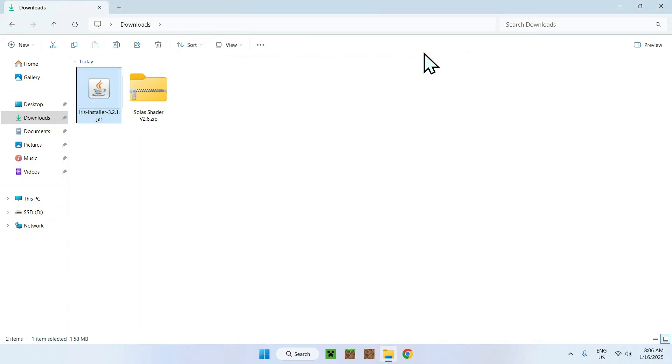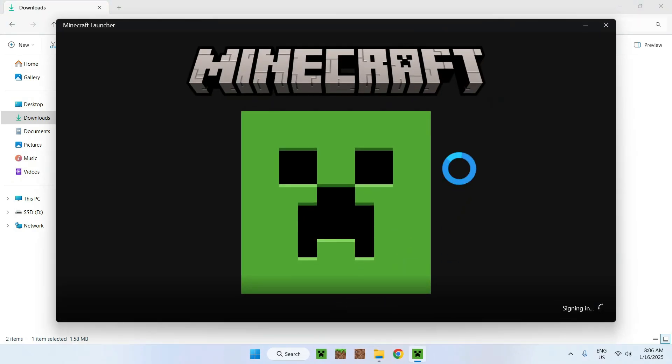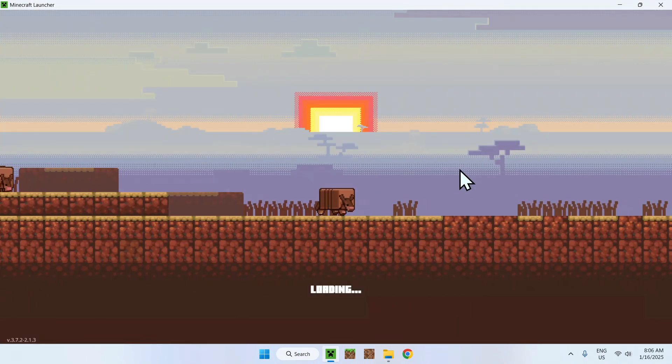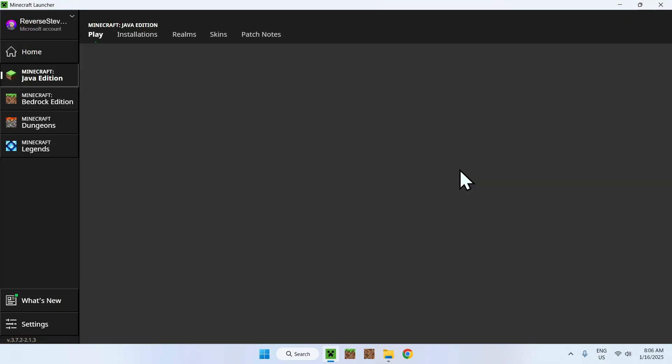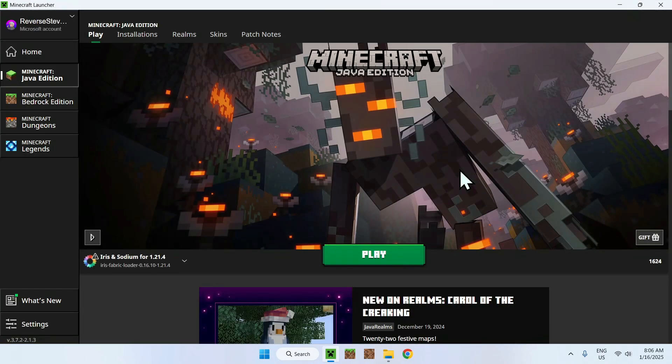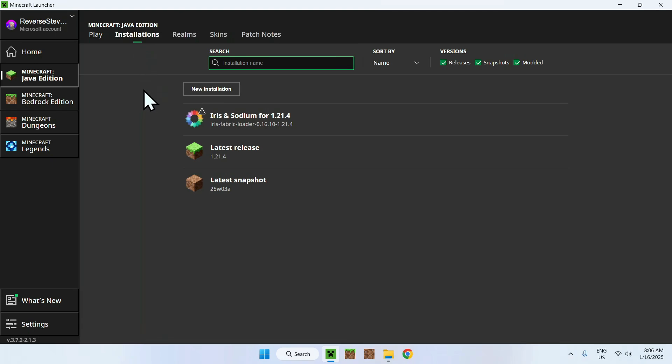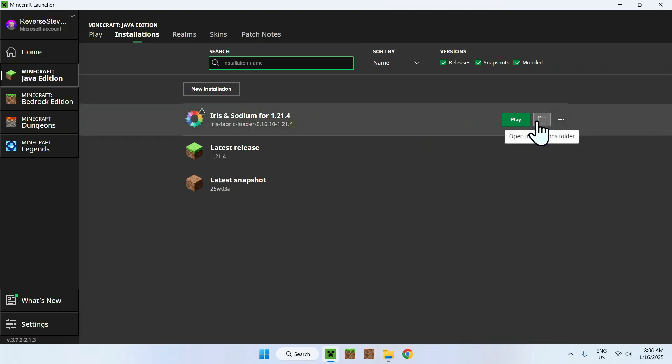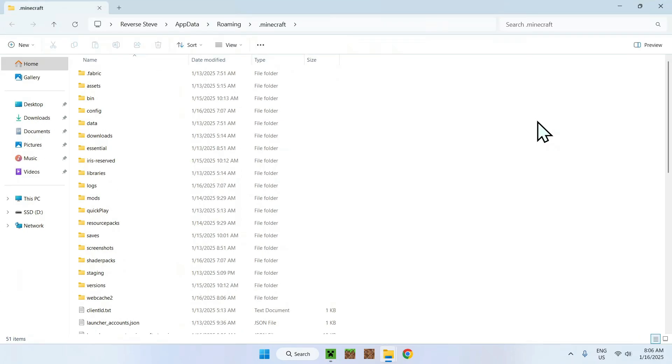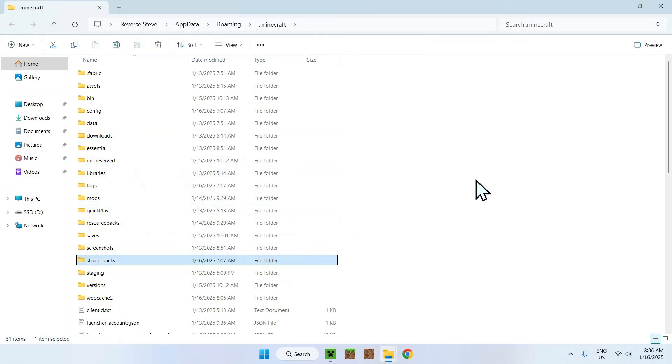Once you're done, open up your Minecraft launcher. Then we will be able to add Solus Shaders to the .minecraft folder. We can see we have Iris and Sodium, so everything worked. Simply go to Installations. Now hover over Iris and Sodium to go to the folder icon, and go to Shader Packs.